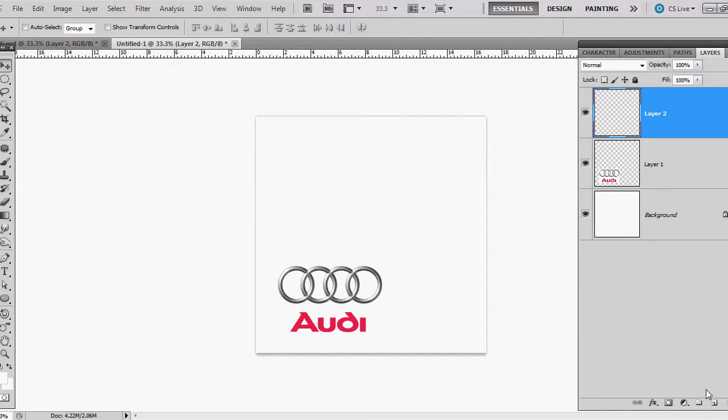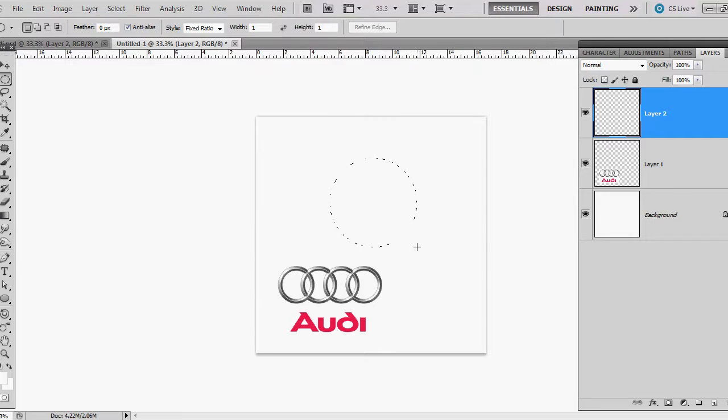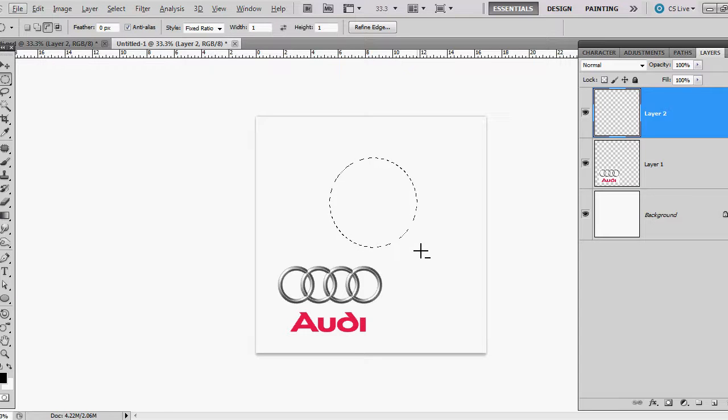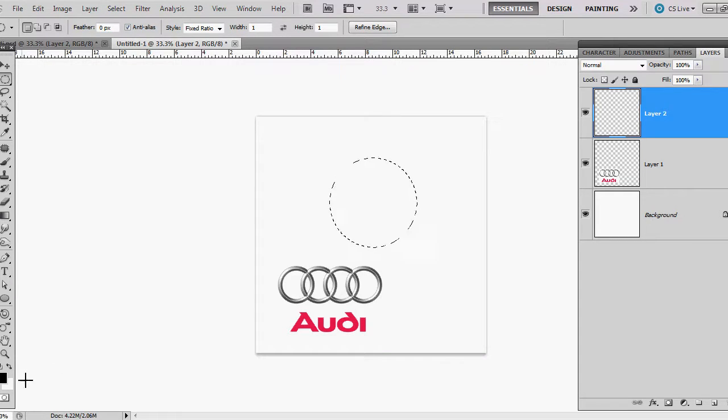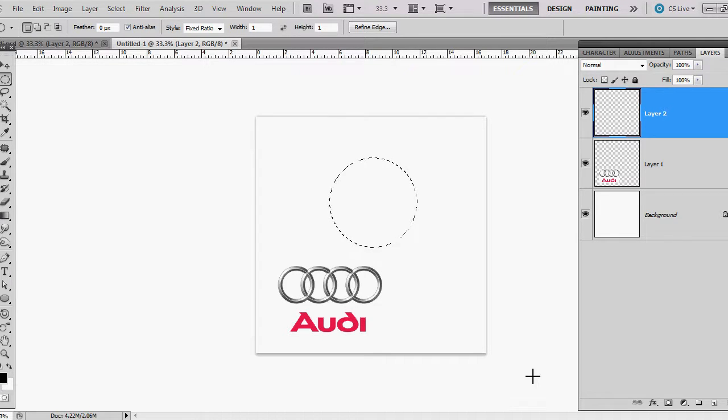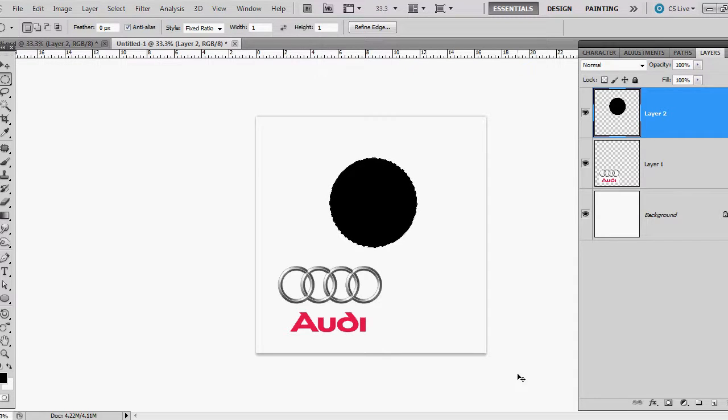I'm going to make a new layer, use my elliptical marquee tool, hold down shift and draw a ring. I'm going to fill it with black and with black as the color that is the foreground, I'm going to hold down alt and backspace and fill it.